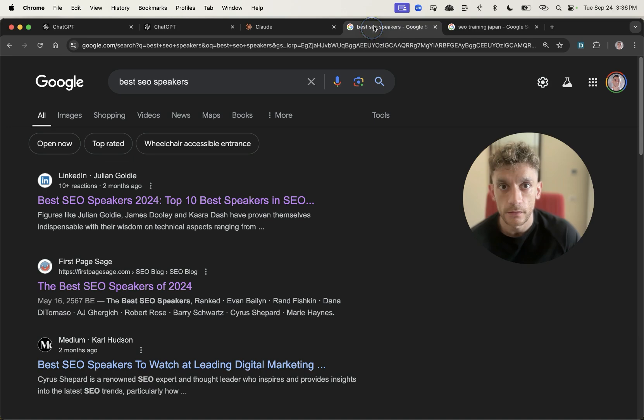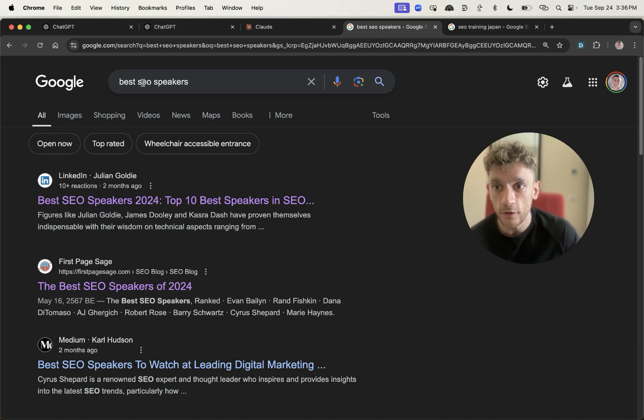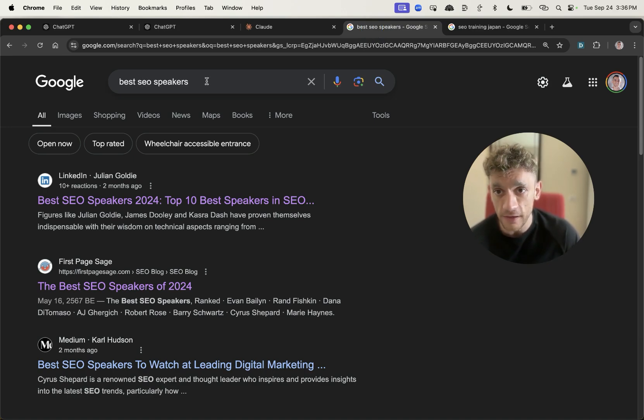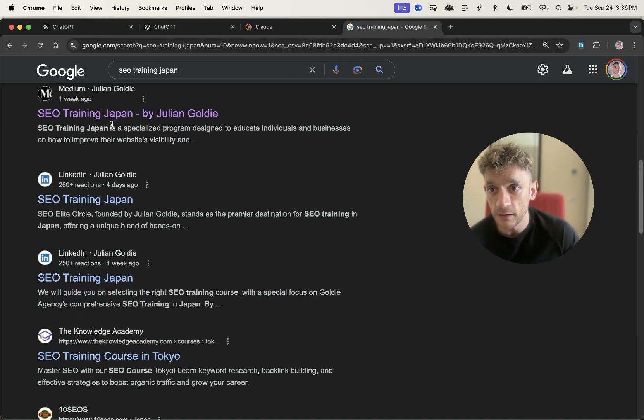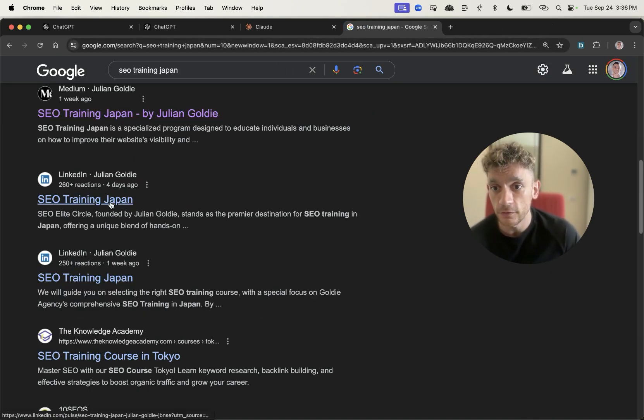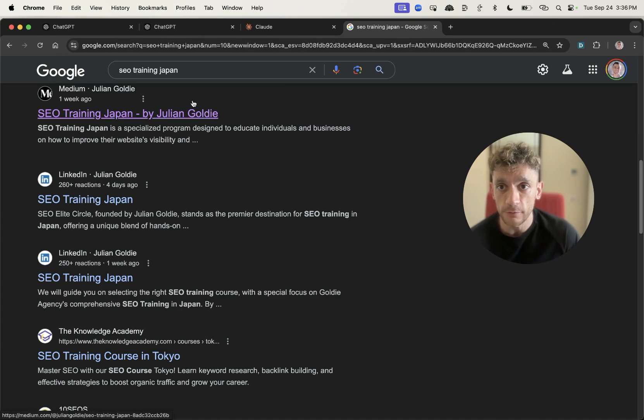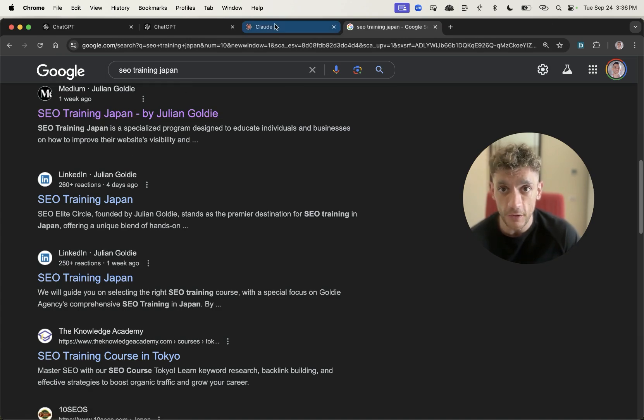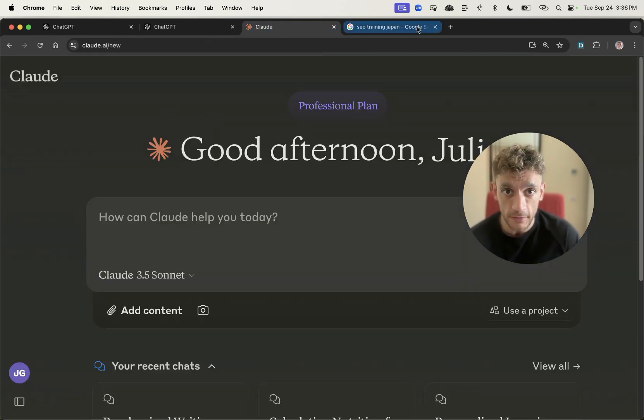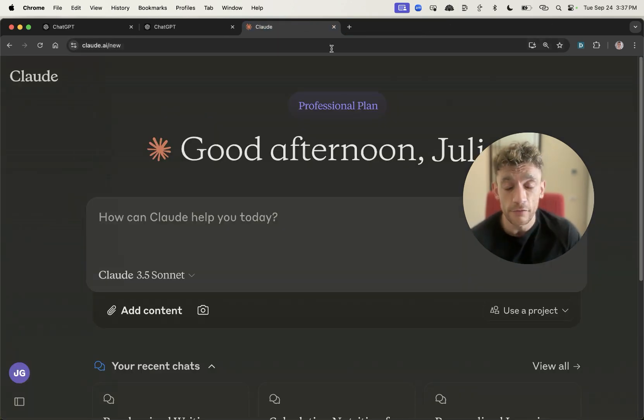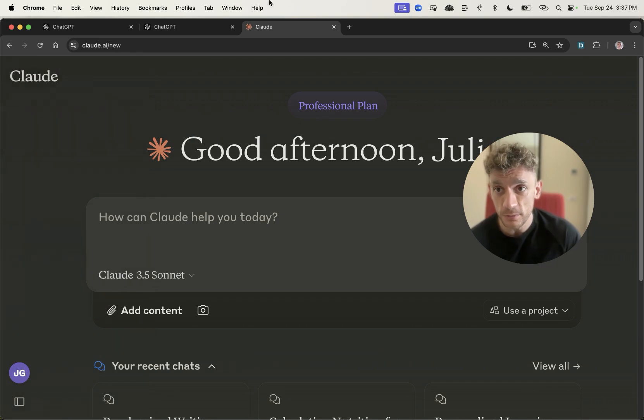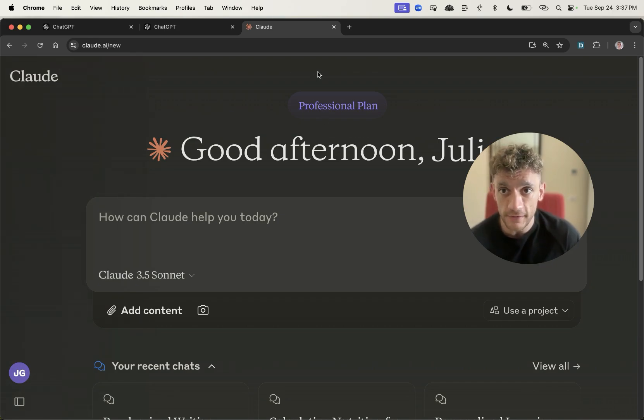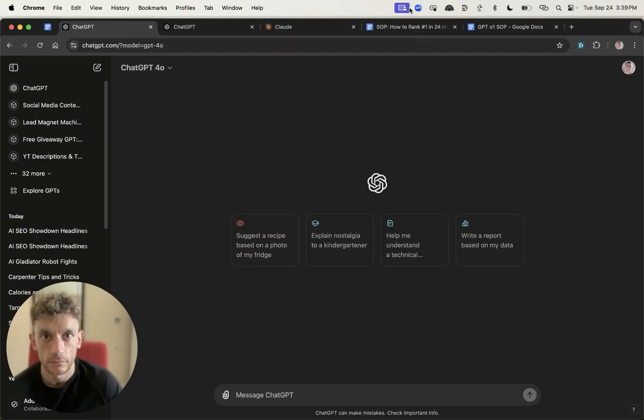This is based on me doing thousands of AI SEO experiments over the last year. You can see me ranking number one for the keyword best SEO speakers, ranking one, two, three times for SEO training Japan, and I've had over 100,000 SEO traffic just on my YouTube channel alone in the last 28 days.